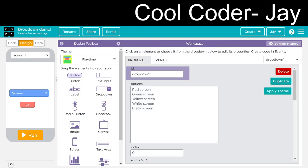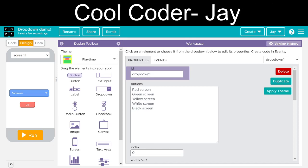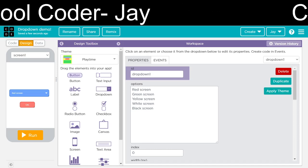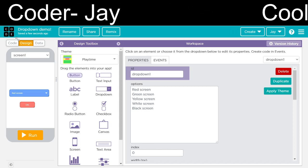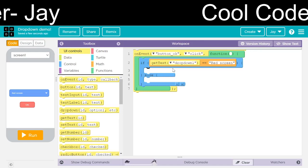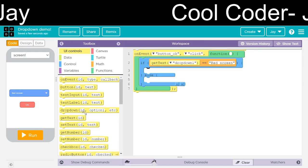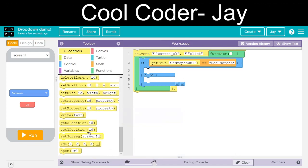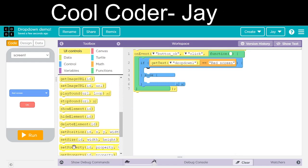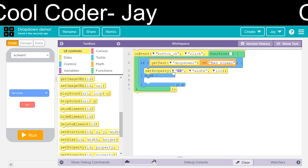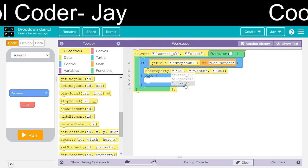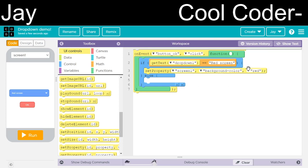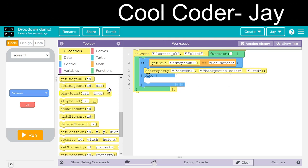We also have to check the case — capital K, small K — otherwise the code will not run. We will add a set property of screen 1, background color, to red.